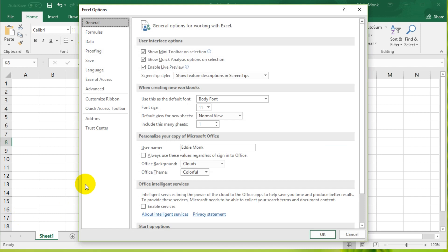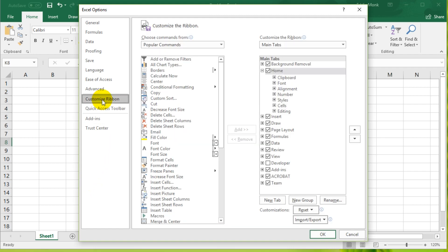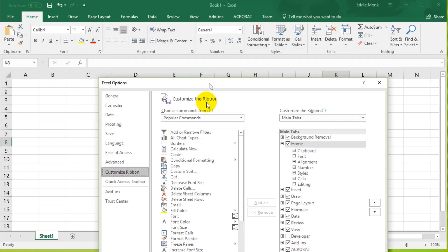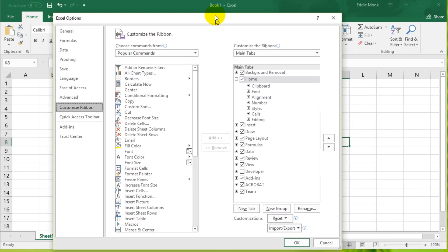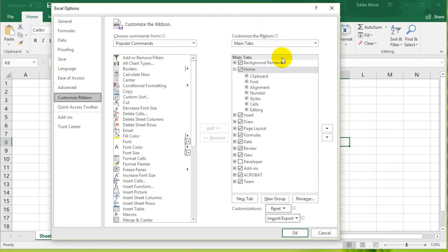Then you need to go to Customize Ribbon. These are the things at the top, these are called ribbons. And you can see that there is a checkbox for Developer. Now if we don't have this ticked, we are not going to be able to see things that we need in order to code.